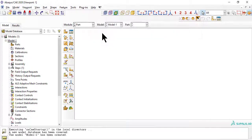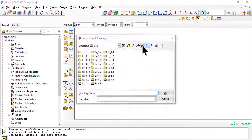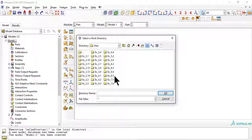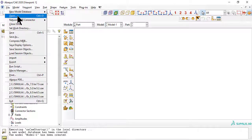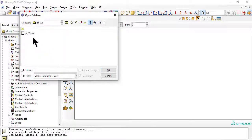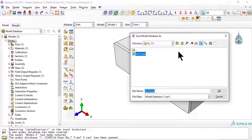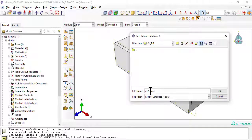First, we set the work directory to hold all the files for this example. Next, we open example 7.5 to recycle and reuse most of the model saved there. Then save it as example 7.6.